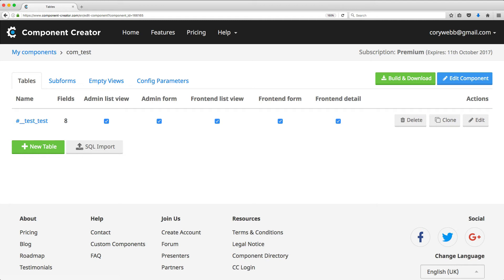Now, if you're on the free tier, Component Creator is completely free, but you're limited to one single table for a given component. So it's definitely worth upgrading to get premium access if you're going to need more than one table.